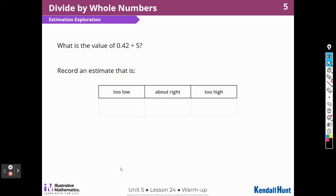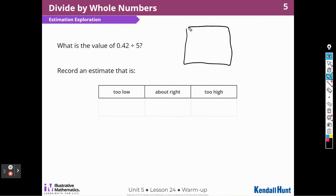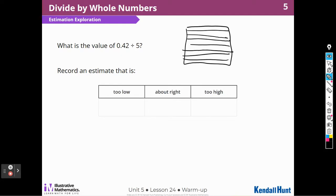What is the value of 42 hundredths divided by 5? So I would have to think of a number grid — my hundreds grid that I use. How many hundredths are in here? So then I would shade in 42 of them.